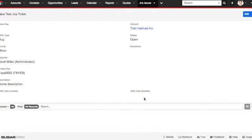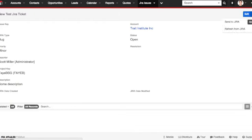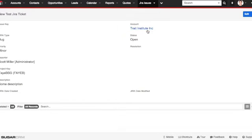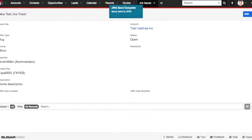If you want to sync it right away, you can go ahead and click on the Action menu and click Send to Jira. Depending on your connection with your Jira server, this could take very long or it could go very quickly. Go and click Confirm, and your issue has been sent to Jira. And there you go. The issue has been successfully sent to Jira.